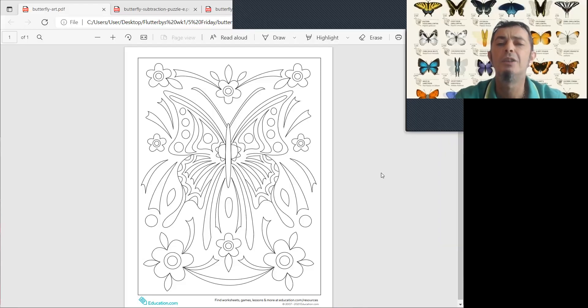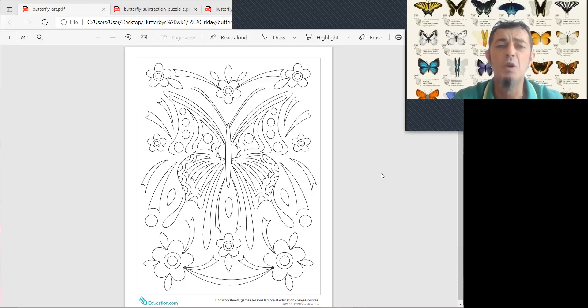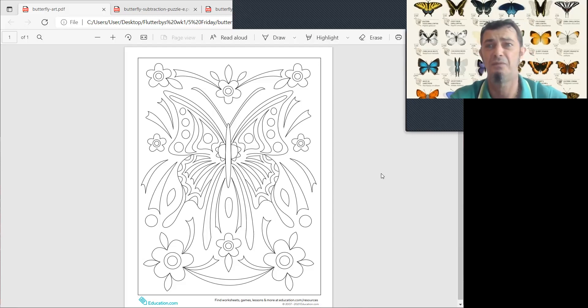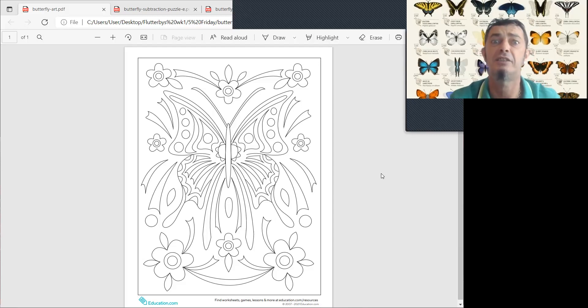Hello! Well, for today, it's a beautiful picture of a butterfly.